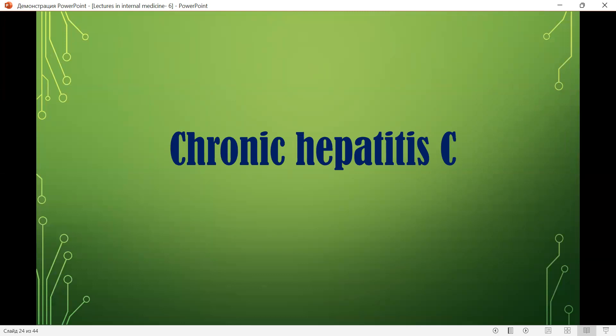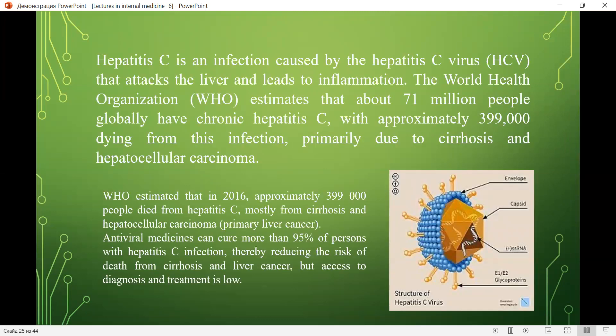The next topic is chronic hepatitis C. Hepatitis C is an infection caused by the hepatitis C virus that attacks the liver and leads to inflammation. The World Health Organization estimates approximately 71 million people globally have chronic hepatitis C, with approximately 399,000 dying from this infection — primarily due to cirrhosis and hepatocellular carcinoma.